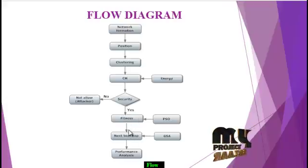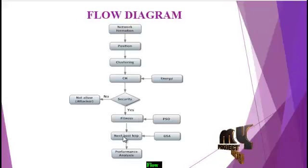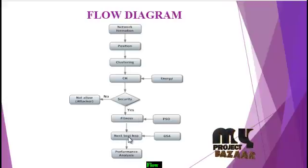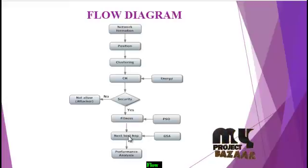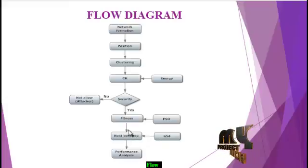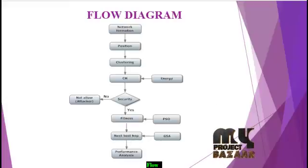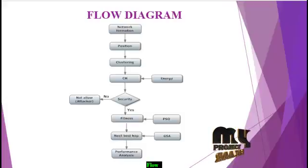Next is data transmission, finding the best hop during routing using the GSA algorithm. Then performance evaluation.